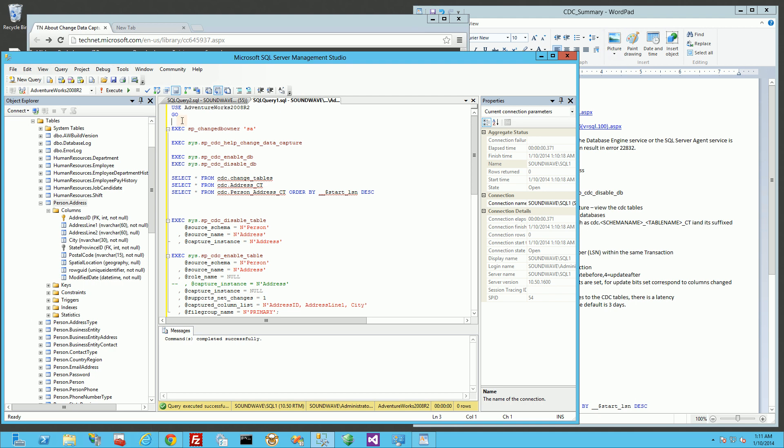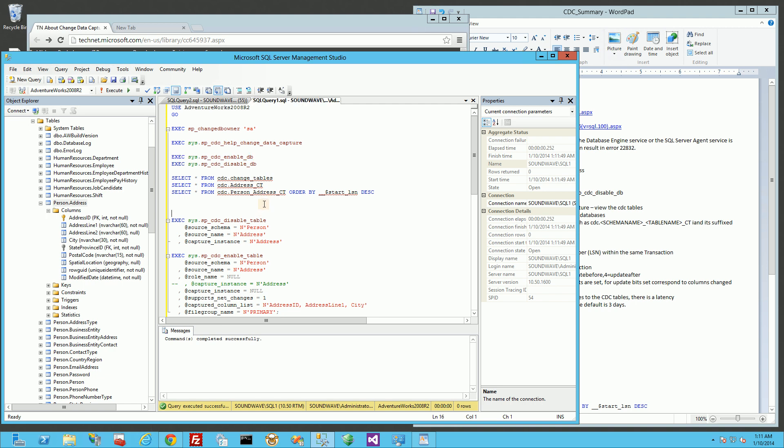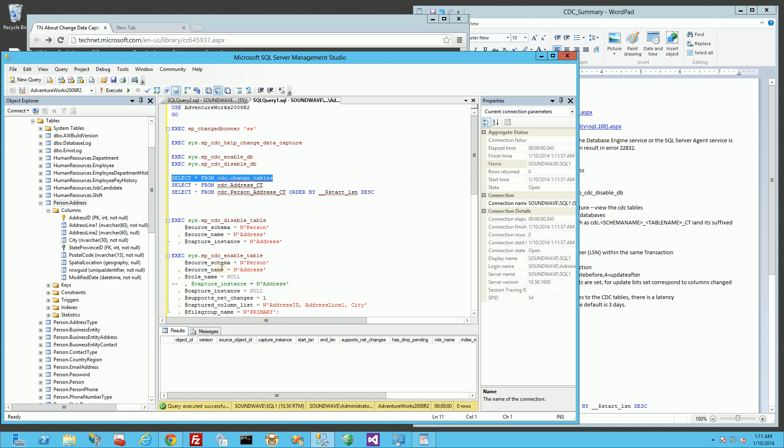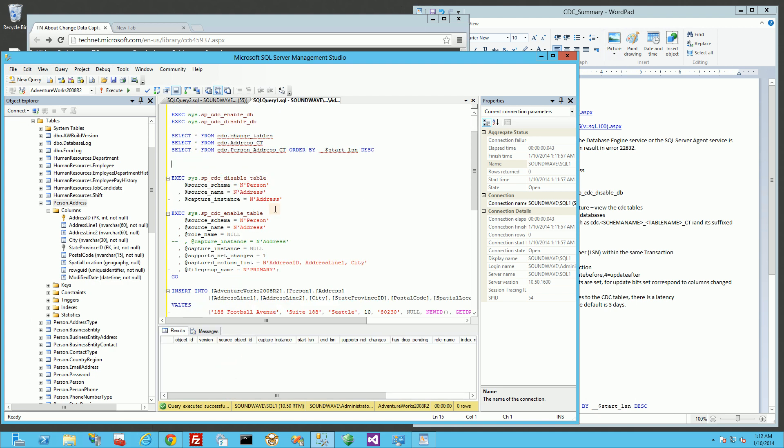So I'm going to run a couple of commands here and show you the results. The first thing I have to do is change the owner to SA. Then I'm going to enable my database for CDC. After I've done that, you'll notice if I run the query for whether I'm tracking any tables, it'll come back as nothing because I'm not tracking any tables yet.